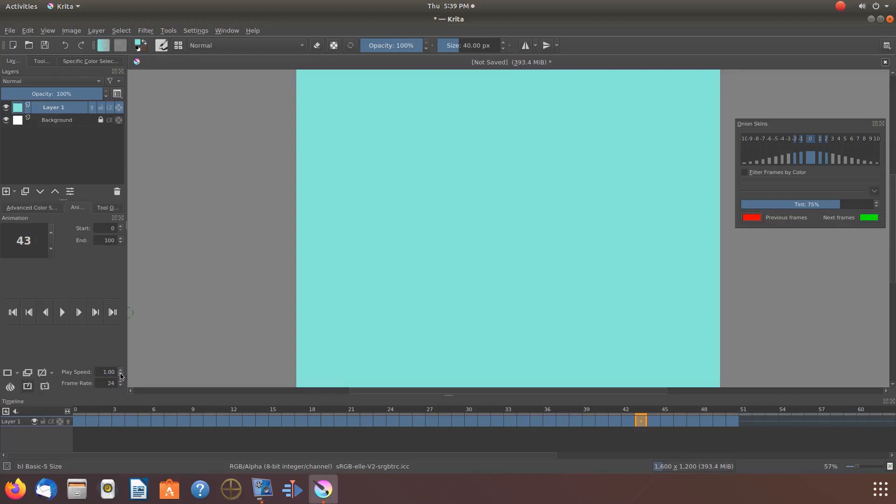For some that have used Krita for a while, you may not have discovered this procedure.